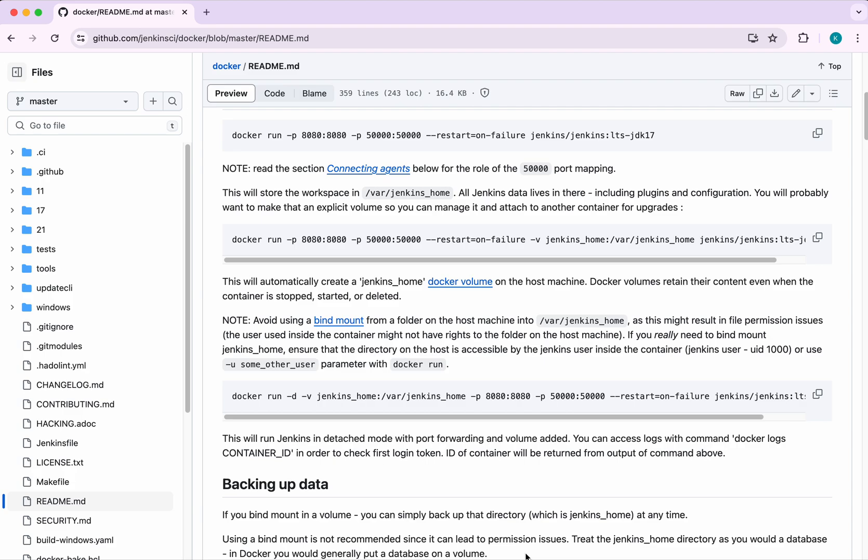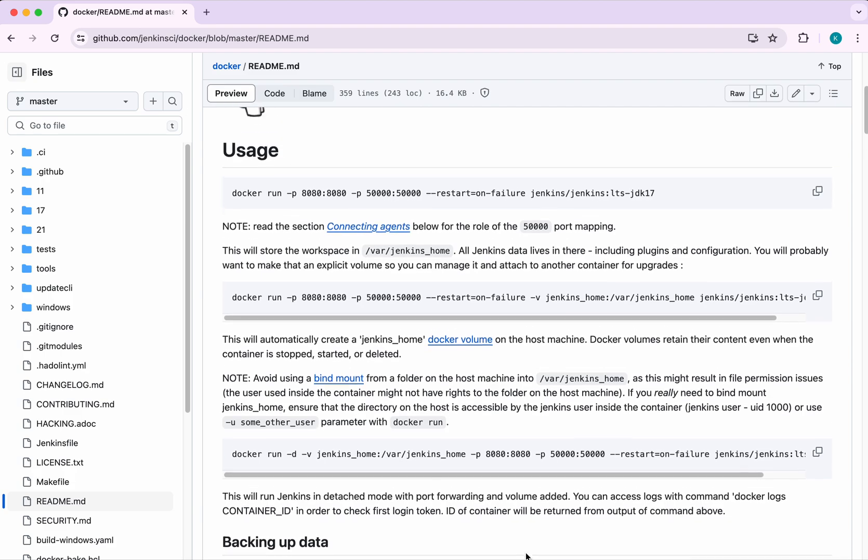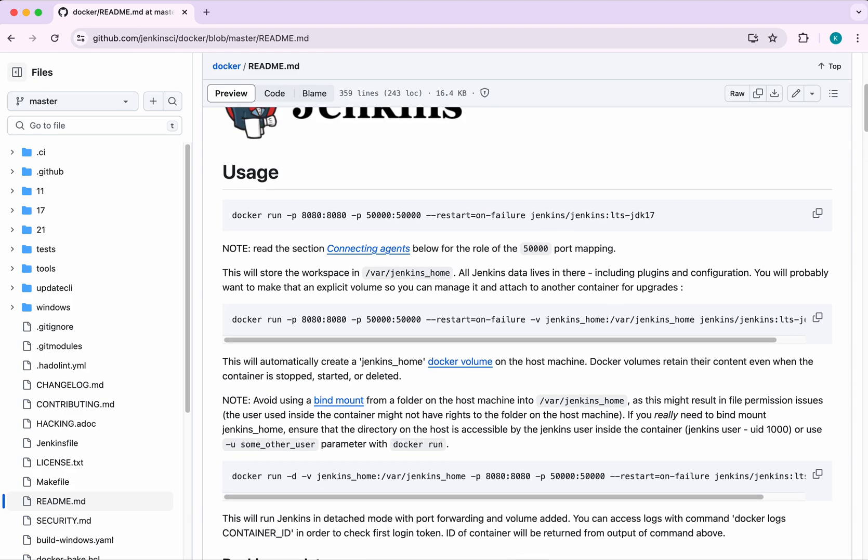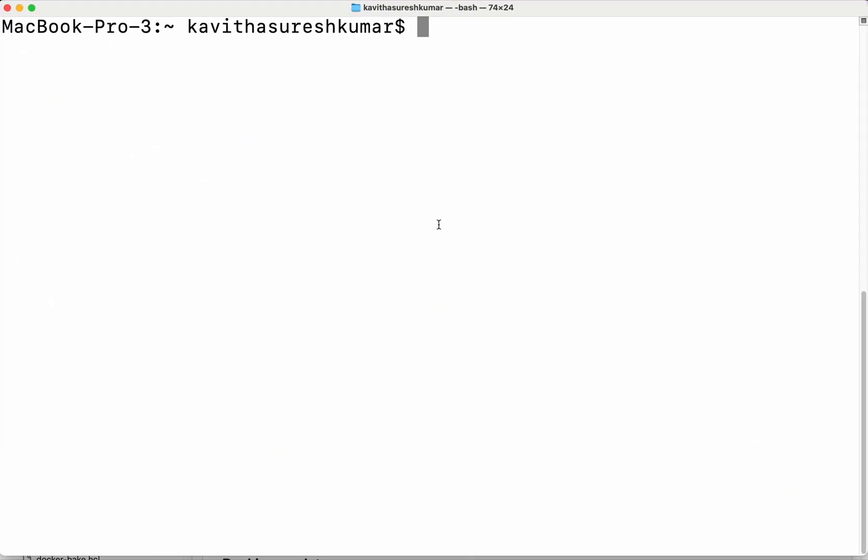Now let's run the Docker container. Go to the terminal, docker run. We are going to give the name to the container Jenkins. Then I am going to run this in the background, so minus d, detach mode.